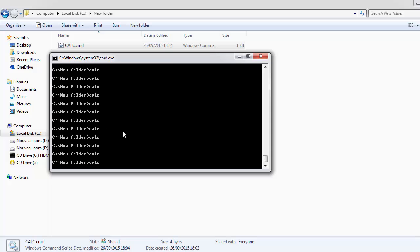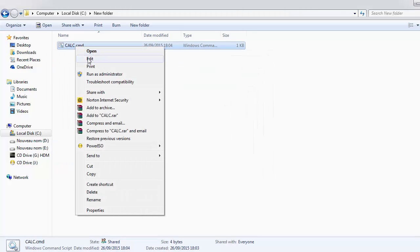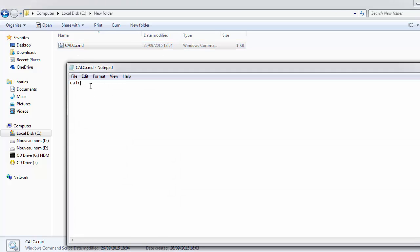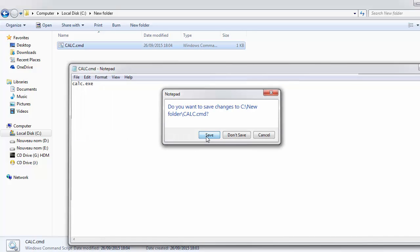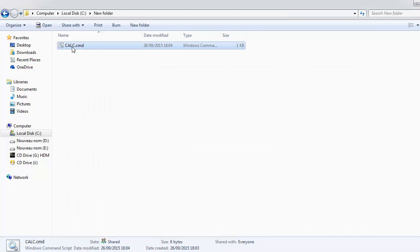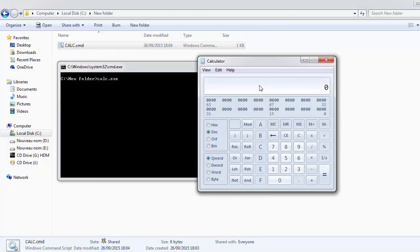It's not functioning, so we need to go back to the calc file and edit it, then complete the command — for example, add .exe — and save it again. Then we run the file again, and here is the calculator working. So you see how many steps we have to do to get this command to run from a file.